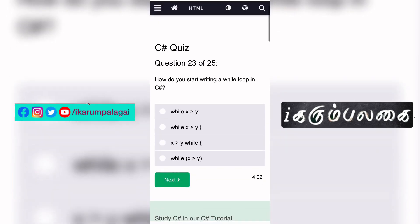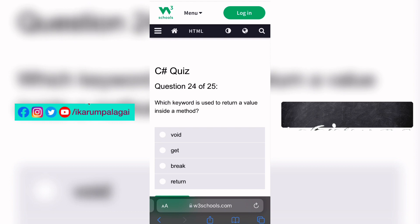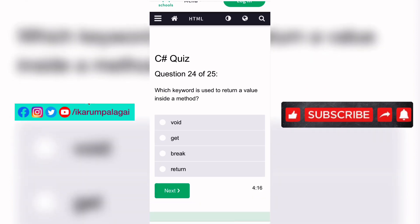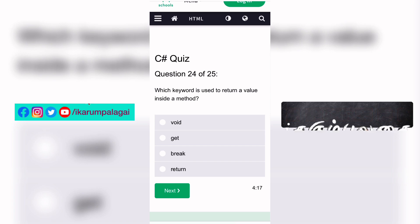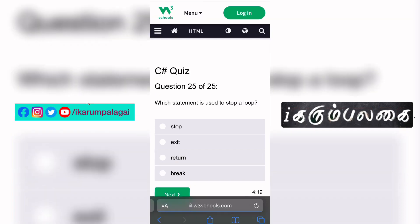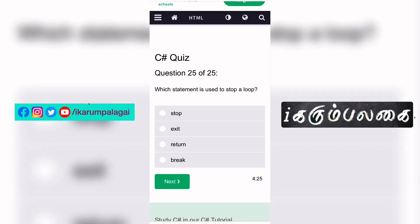Twenty-third question: How do you start writing a while loop in C#? While loop — there is a while with brackets, condition, and statement — this is the correct answer. Twenty-fourth question: Which keyword is used to return a value inside a method? Twenty-fifth question: Which statement is used to stop a loop? If we stop a loop, we use break.